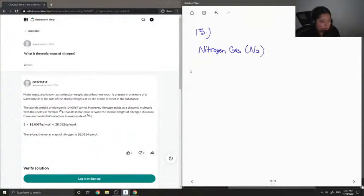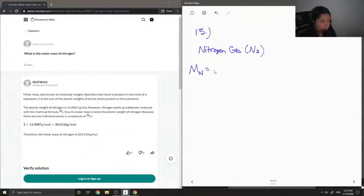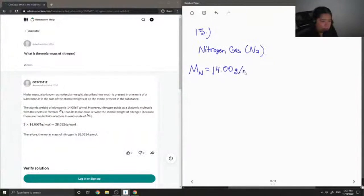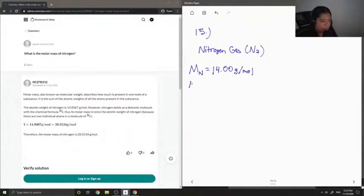So first I'm going to write down the molar mass of a single atom of nitrogen. It is 14.00 grams per mole, so this is the value that you would just find on your periodic table.